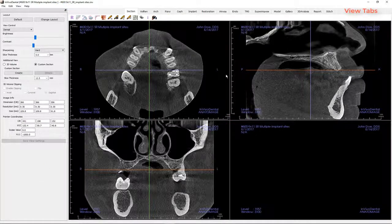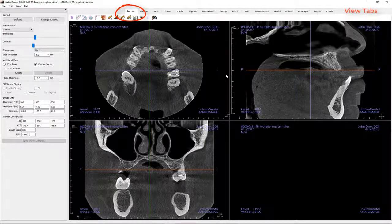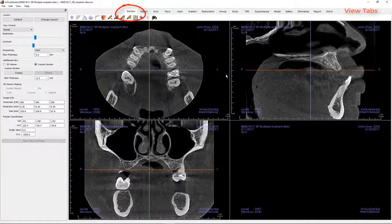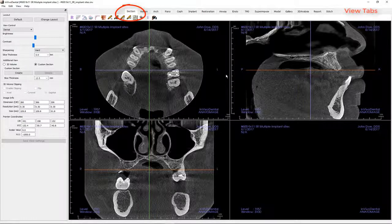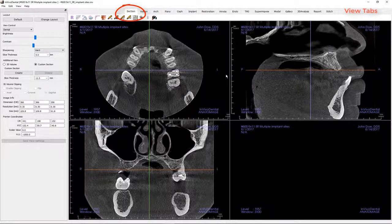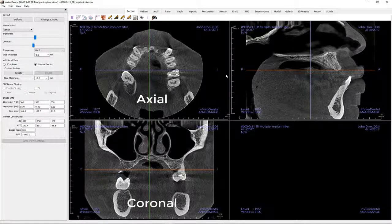View tabs allow you to perform specific tasks or look at specific areas of interest. For example, the Section View tab gives you the ability to view orthogonal planes, create custom sections for 2D visualization, and to make distance measurements within the cone beam computed tomographic volume, or CBCT volume, or within the airway.